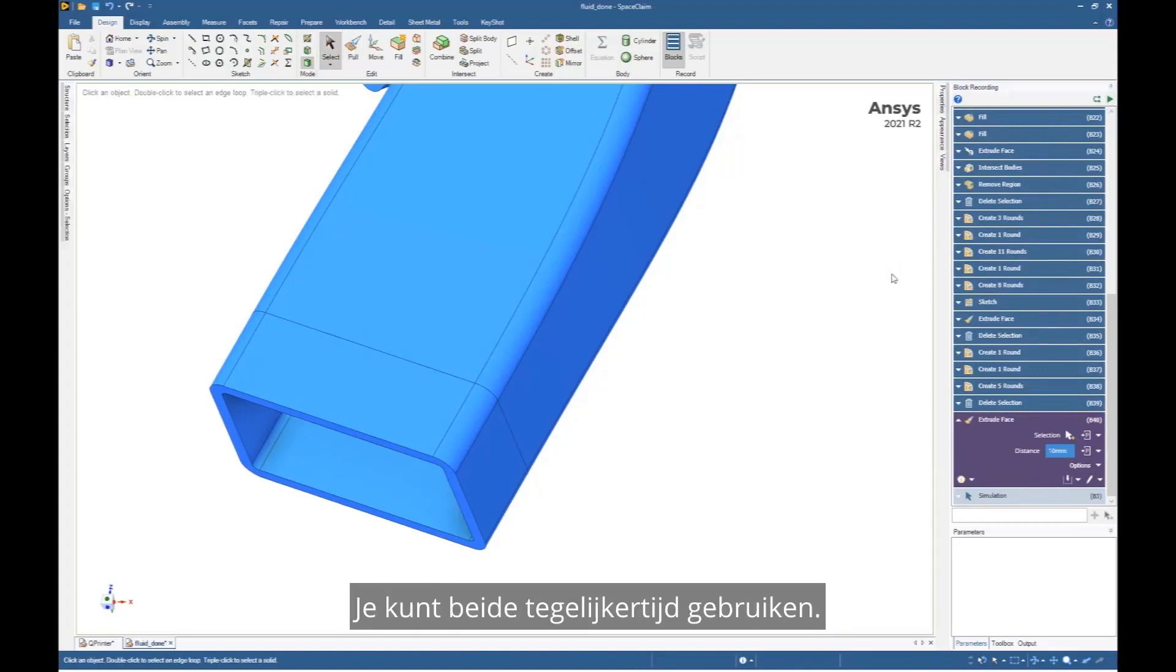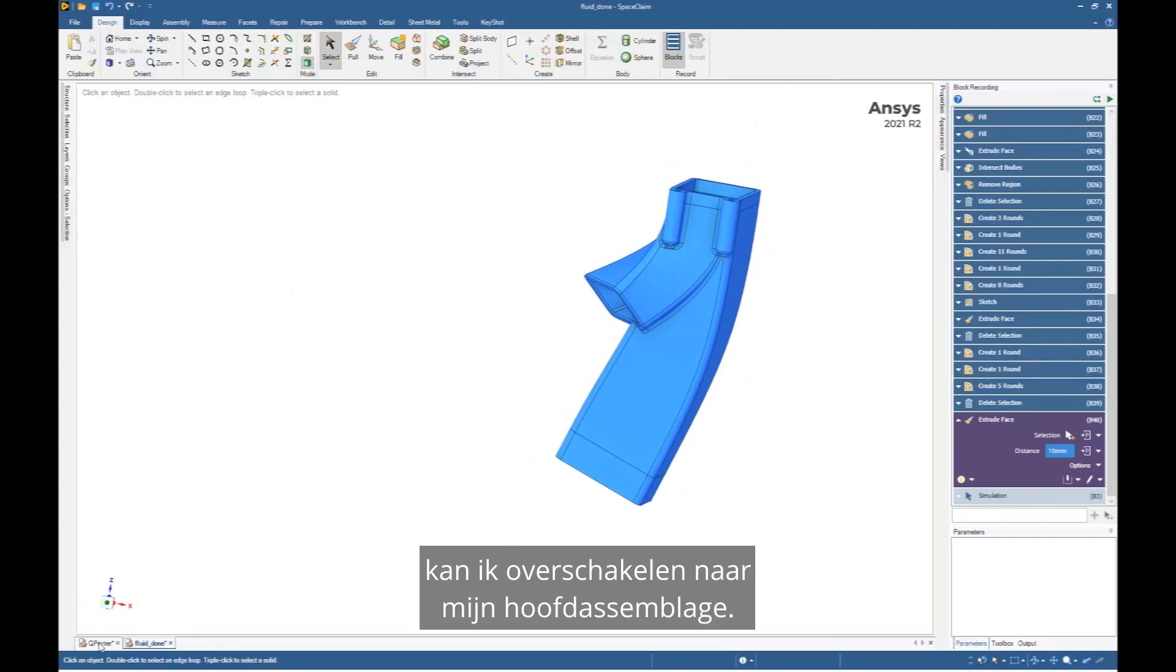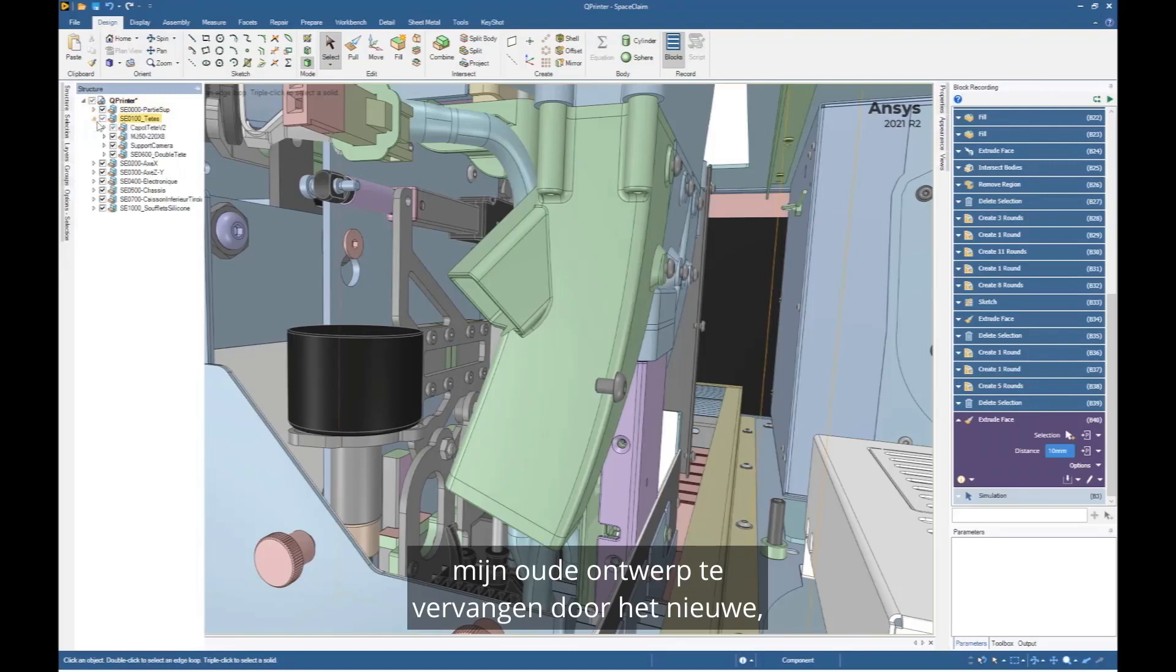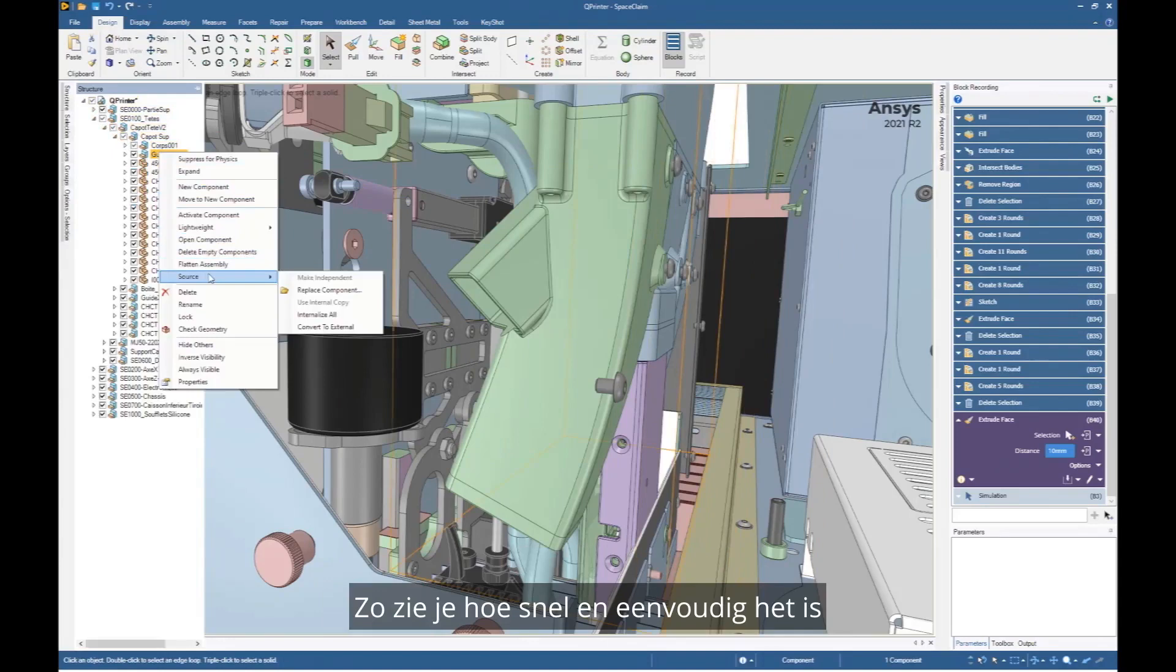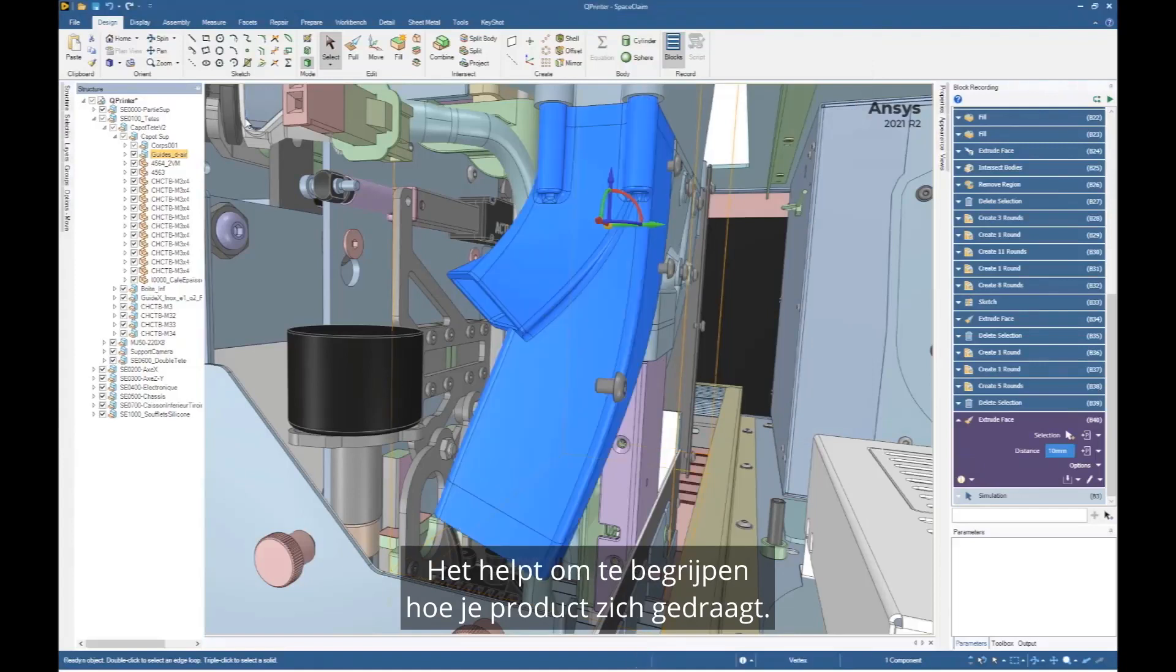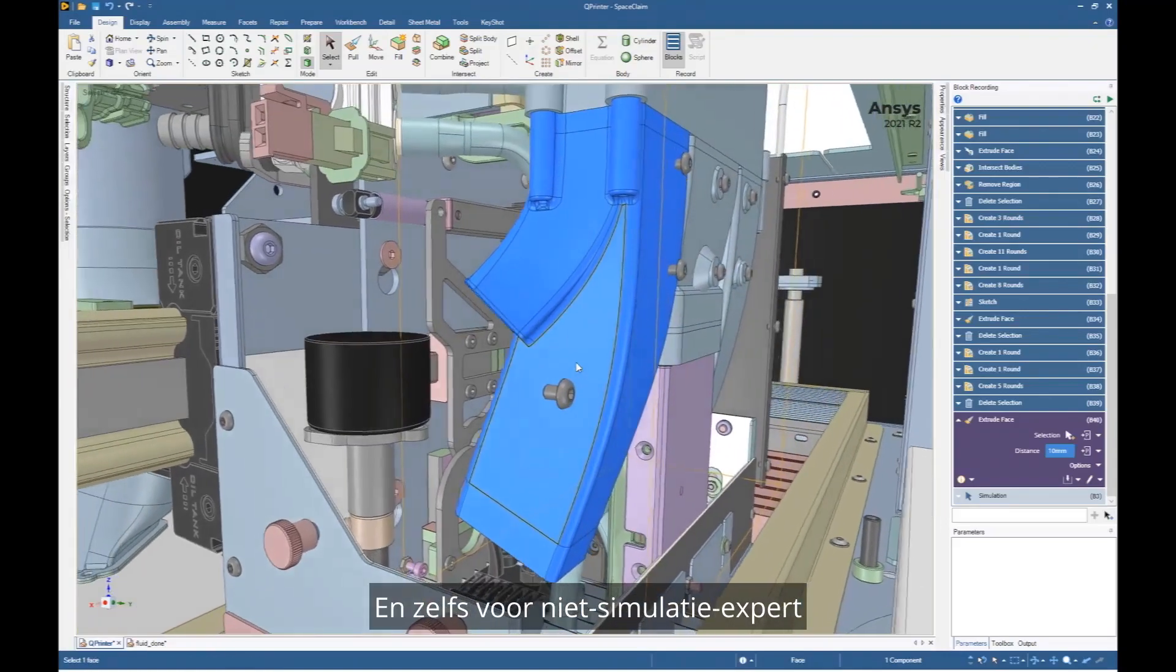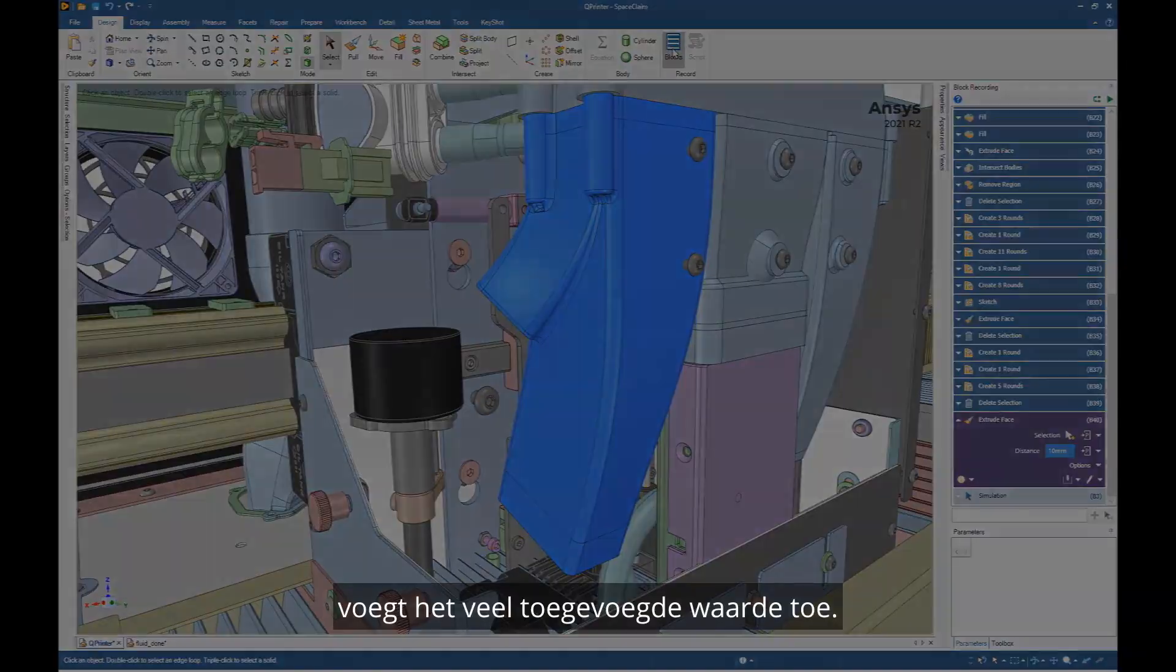So when the design is done, I can switch to my main assembly. And now the only thing I have to do is to replace my old design by the new one to see that it will be in place exactly at the same location. So you see how fast and easy it is to introduce a simulation during your design process. It helps to understand how your product behaves. It helps you to make much better product. And even for a non-simulation expert, it adds you a lot of added value.